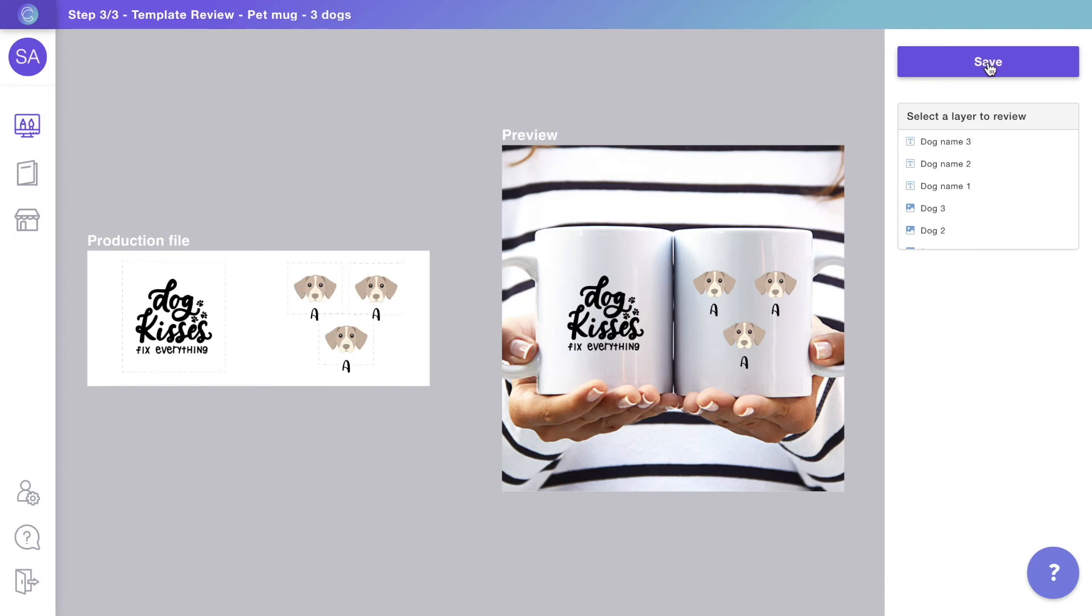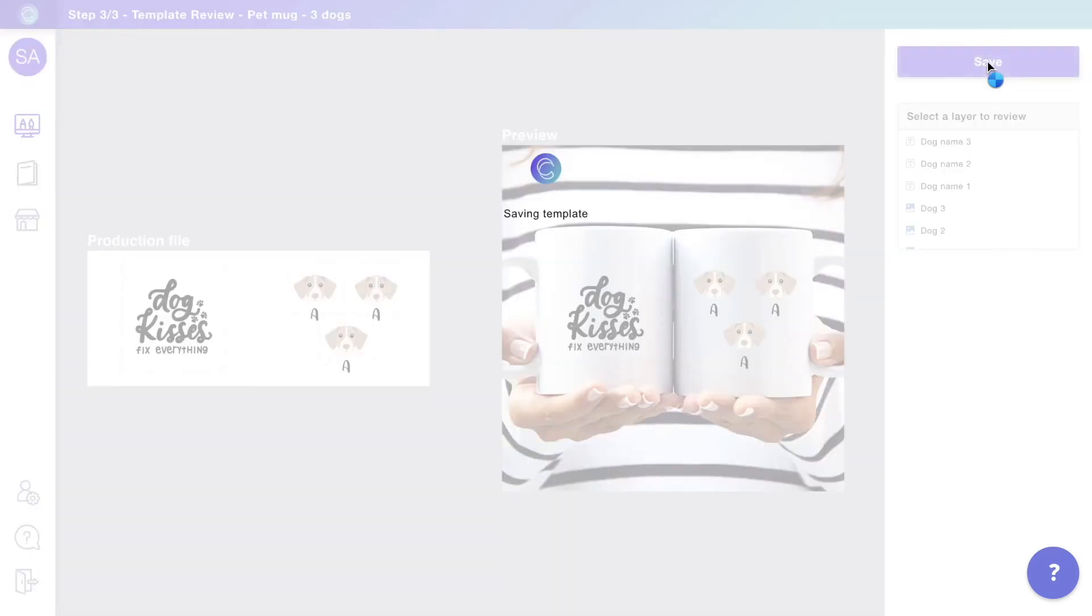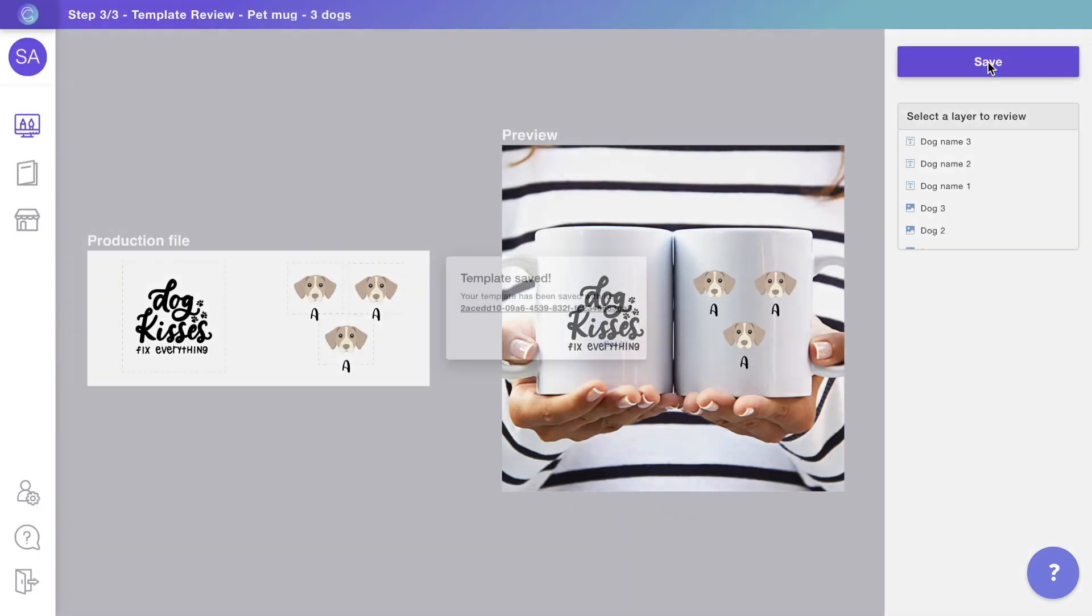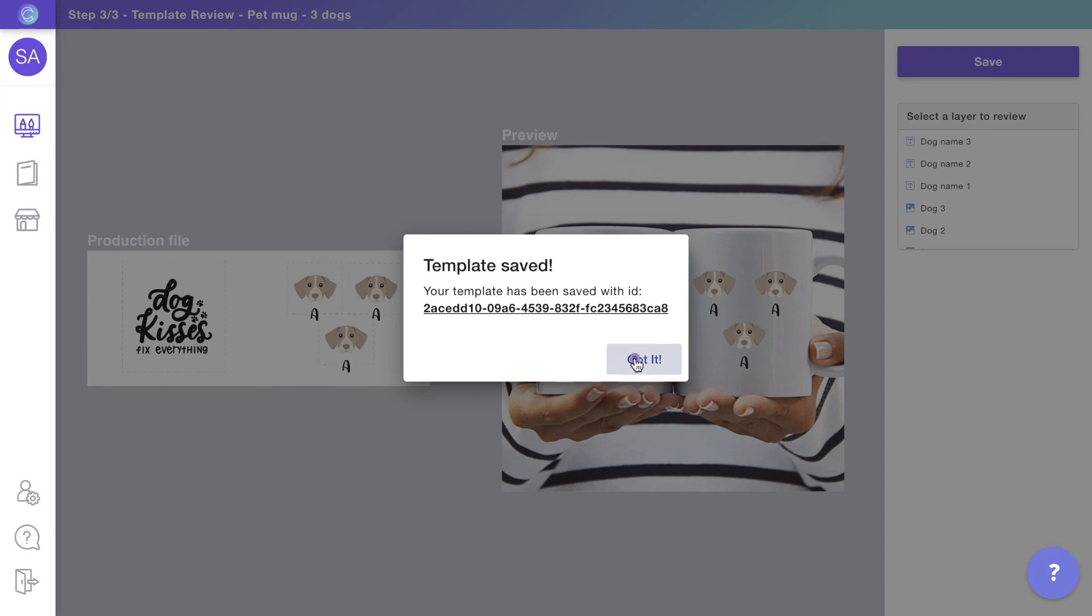When you're done, save the template and repeat for all the number of pets you want to create.